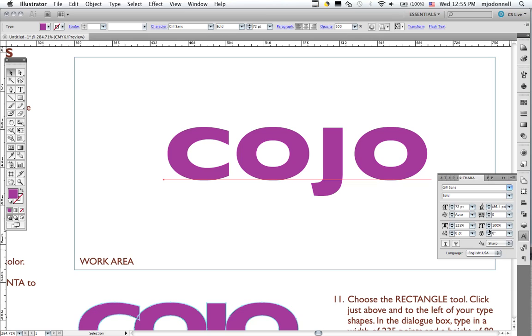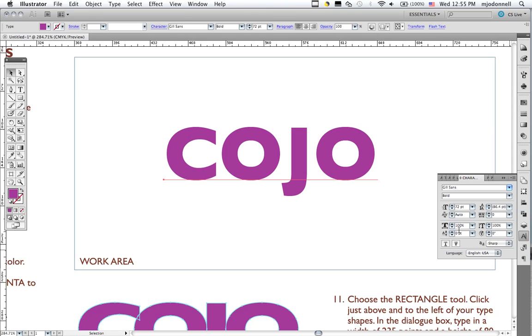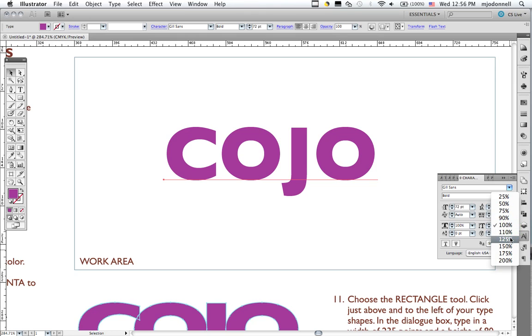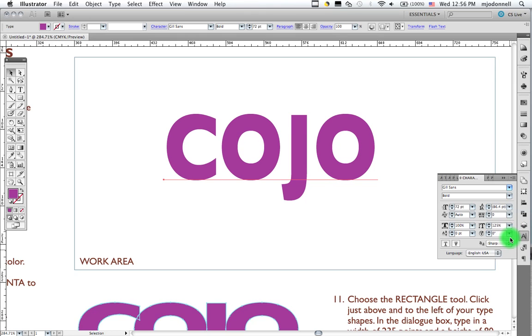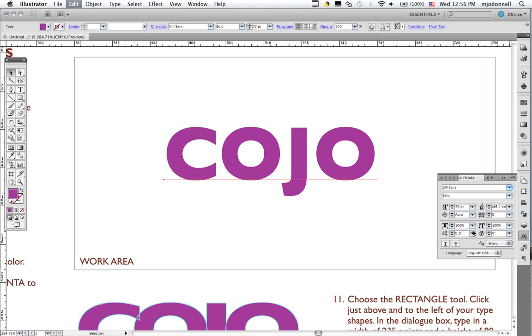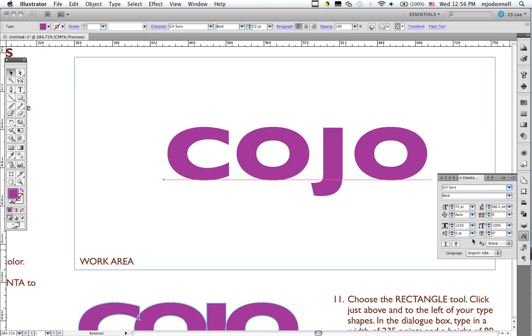There's also vertical scale. And usually you would use one or the other if you want to compress your type. We'll turn this back to 100%. Then you could use vertical scale and make it taller. And it starts to look more compressed as you go along. Again, let's go back here and make the horizontal scale 125.